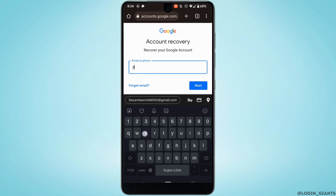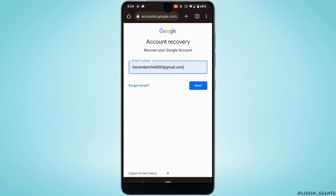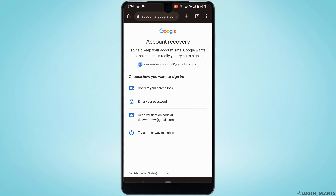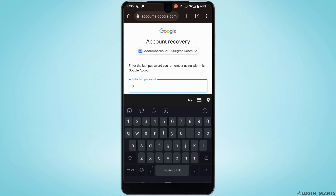Now in this section, enter the email address that you want to recover and then tap on Next. You'll need to select the method for how you want to recover your account — you can select any one from the options here.